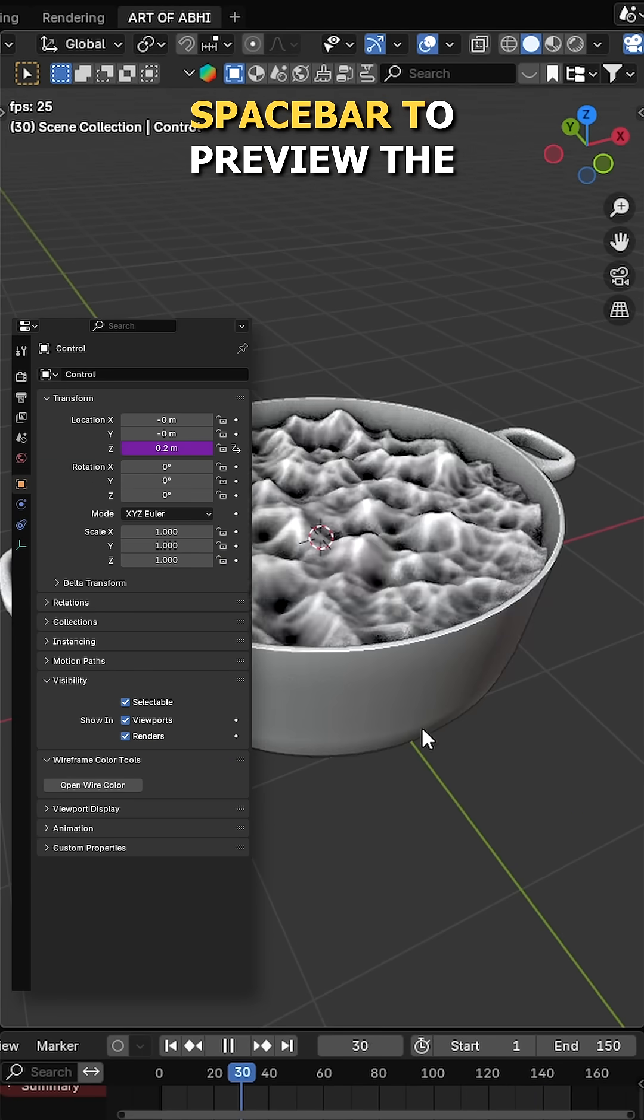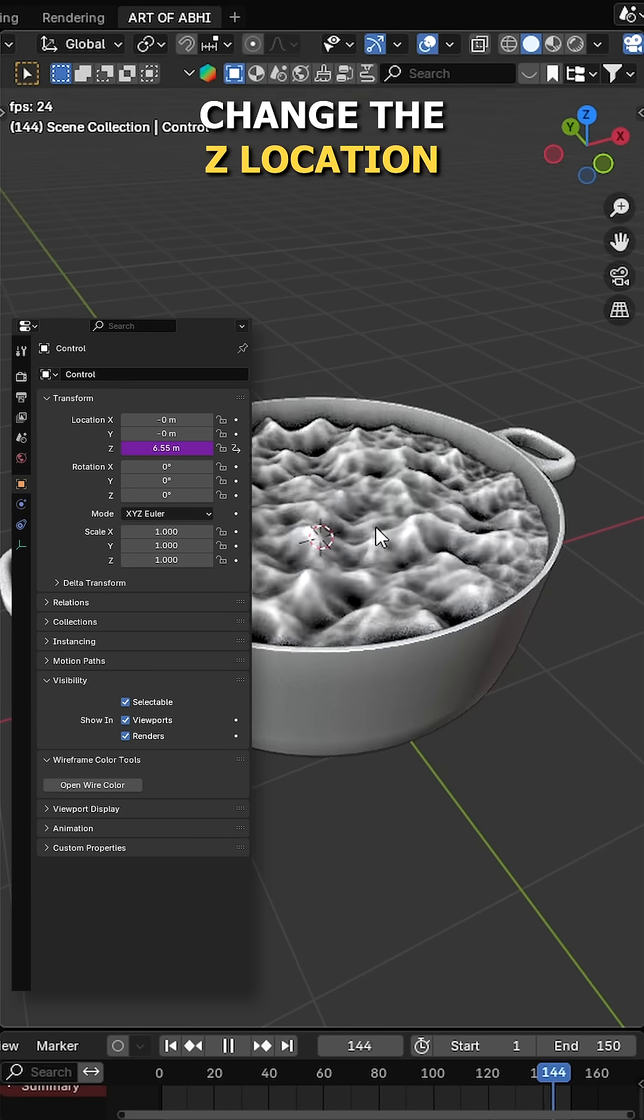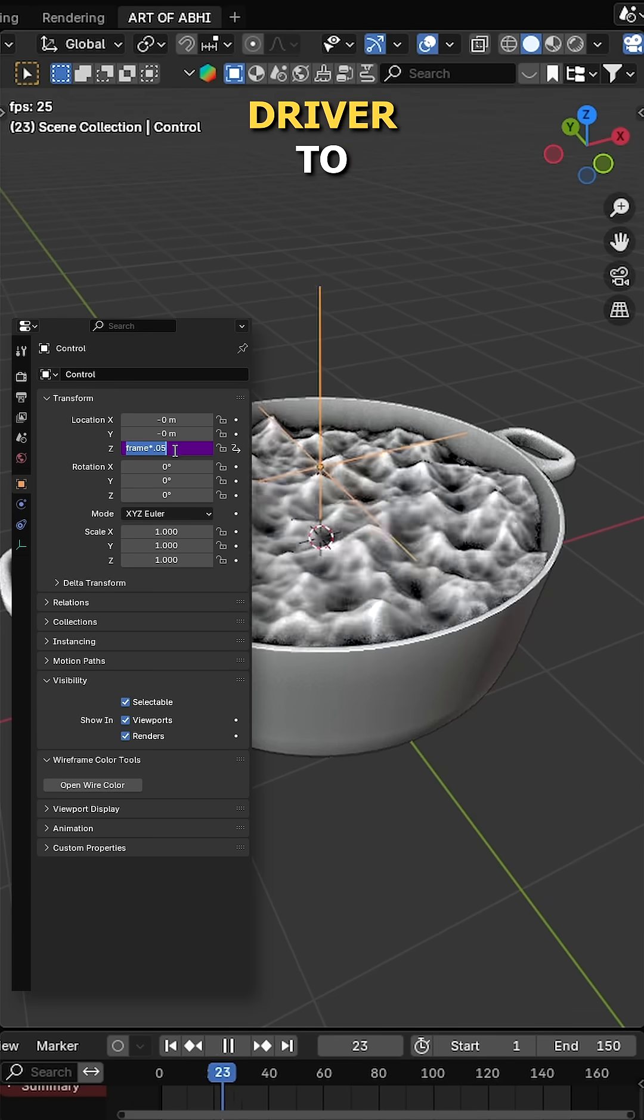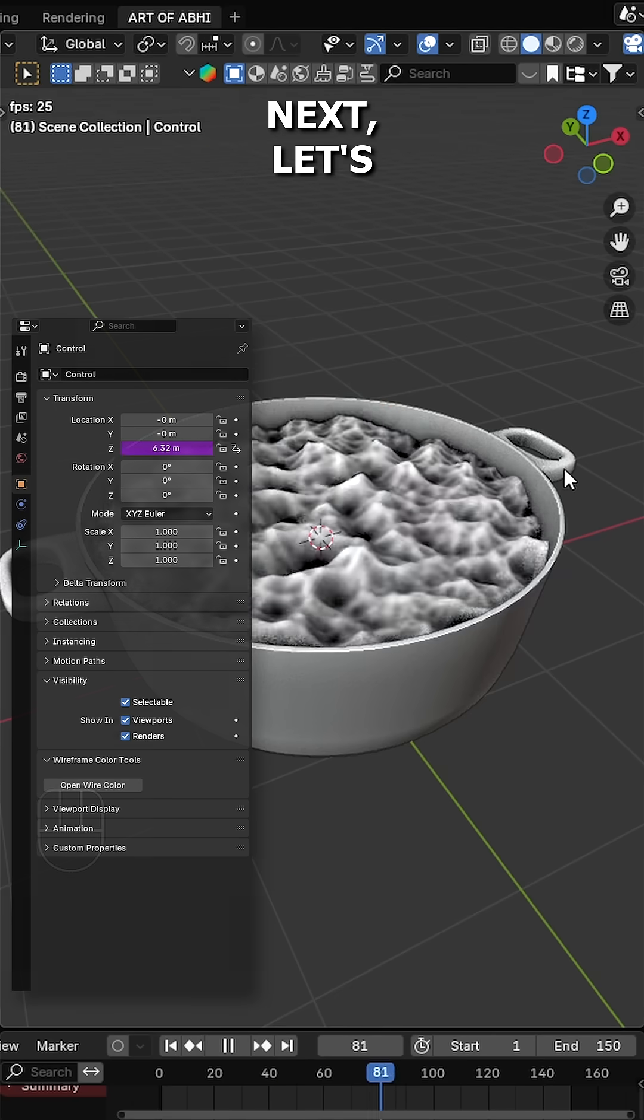Now hit the spacebar to preview the boiling water effect. If the speed is too fast, change the Z location driver to hashtag frame multiply by 0.08.